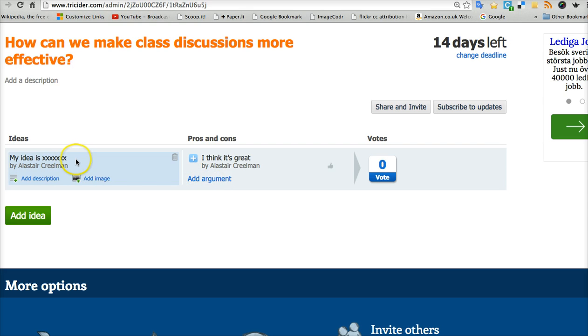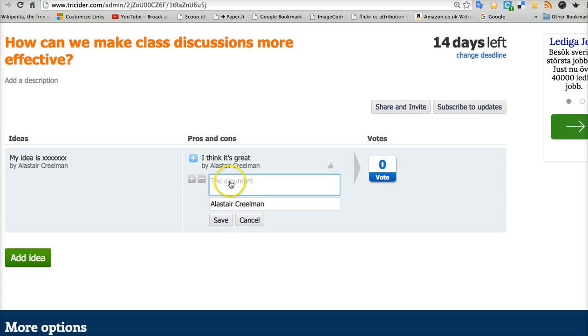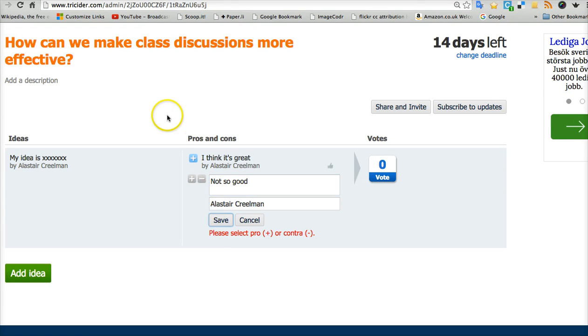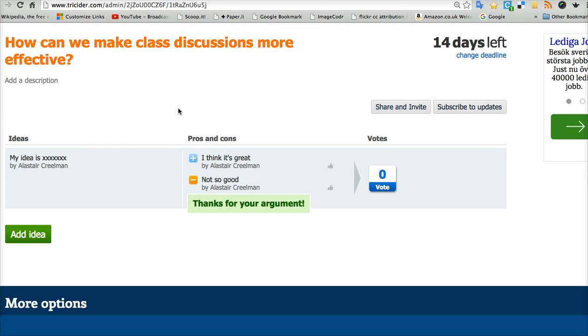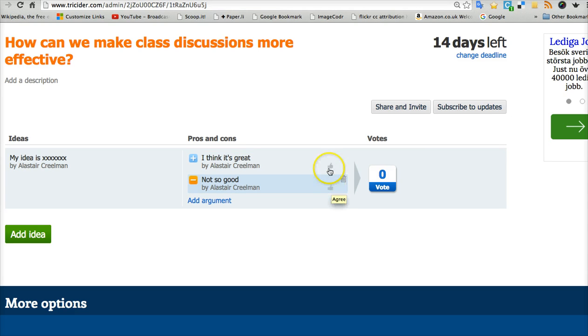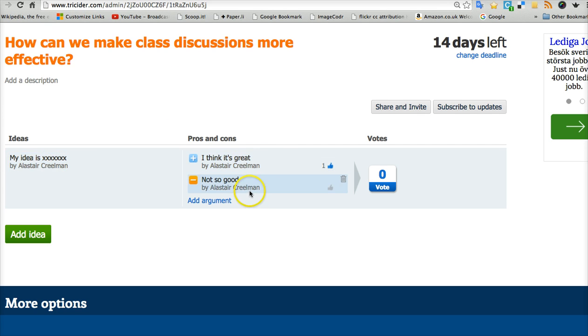Now, other people can look at my idea and think, I'm not so sure. I don't like that argument. So I'll go in as someone else and say, not so good. Of course, in a real discussion, I would give much more detail. I can give a thumbs up and show that more people like that idea. And so it goes on.